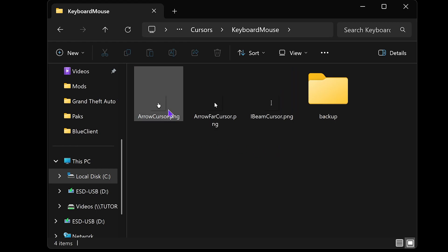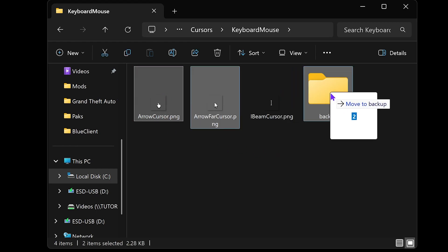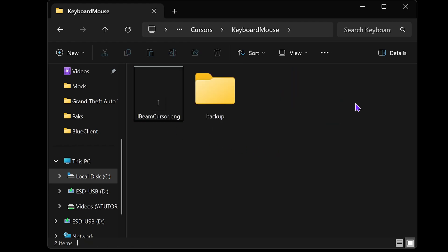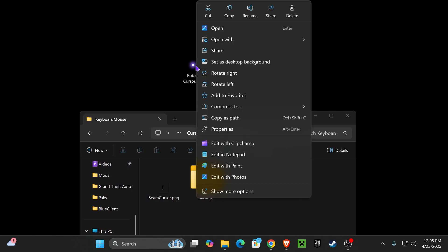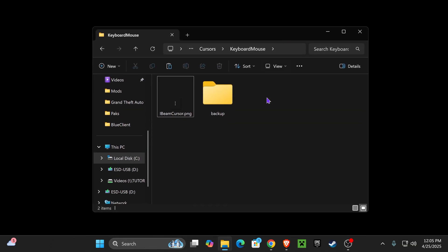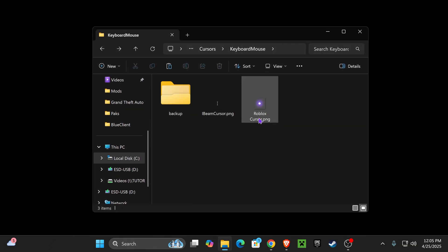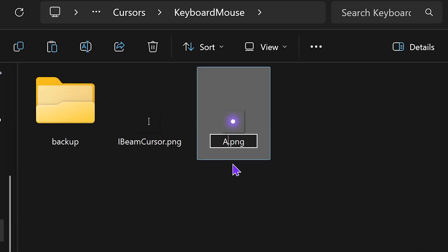What you want to do now is drag and drop the arrow cursor as well as the arrow far cursor into the backup folder. Now go ahead and copy the file that we created earlier, our custom cursor. Right-click on it and click copy, come back into this folder and paste it. Then rename this file to arrow cursor. Make sure you name it exactly like that: arrow cursor.